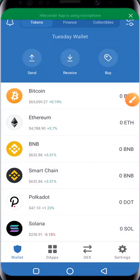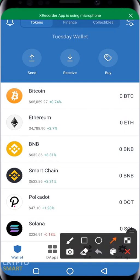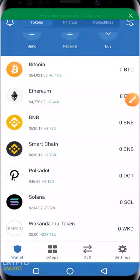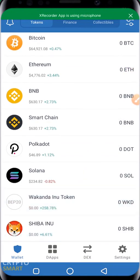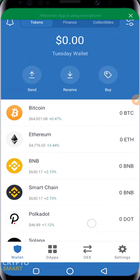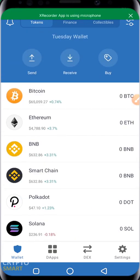If you ever want to add the contract address of any project to your Trust Wallet, or if you notice that when you click on this button your coin is not showing, then this video is for you. We'll be showing you how to add any token on Trust Wallet. Most times you buy a coin and it doesn't display by default — this video will show you how to make that coin display on your Trust Wallet.